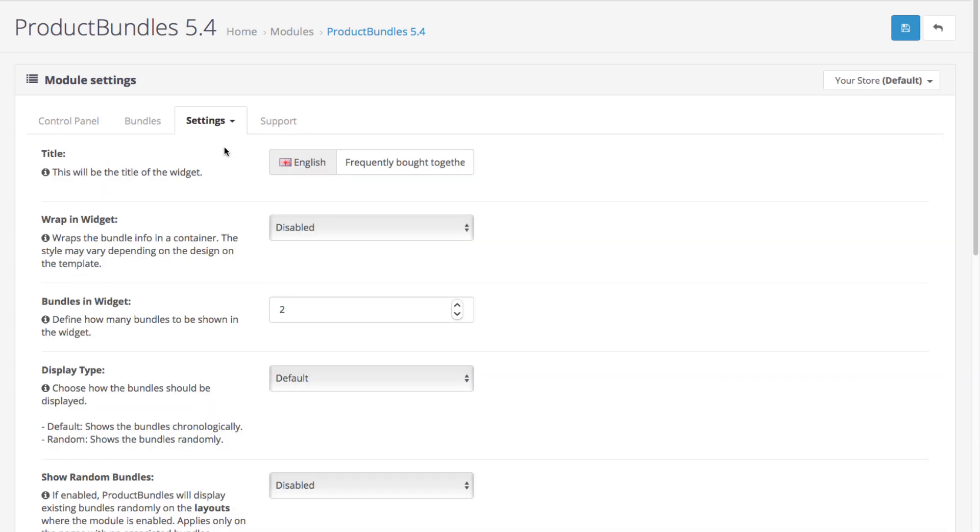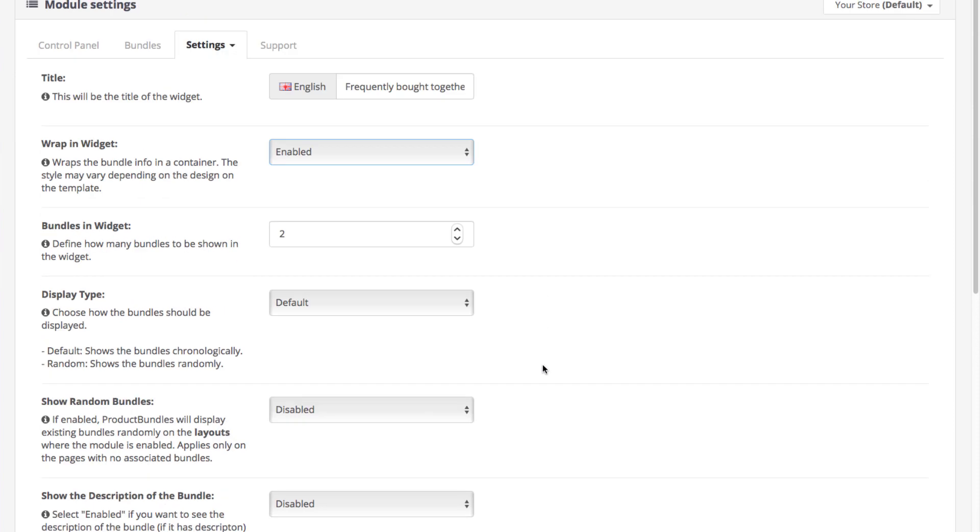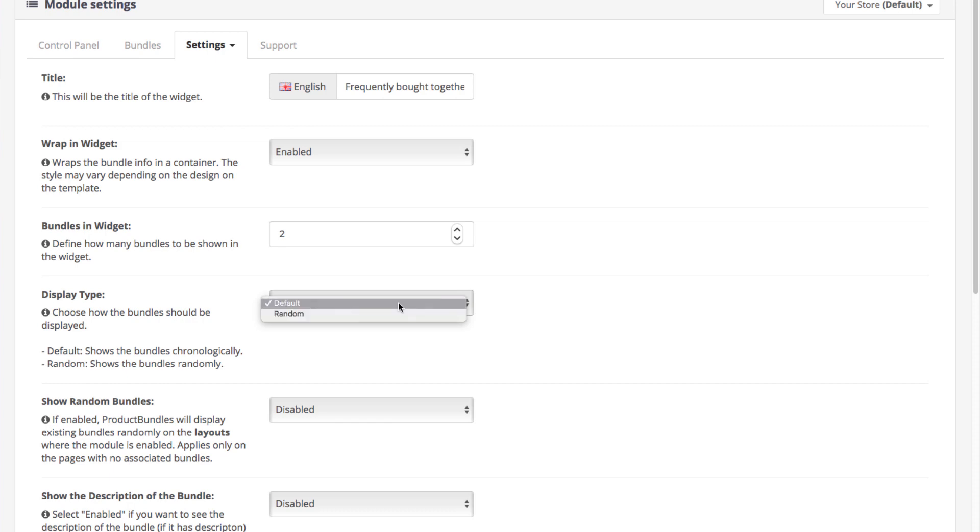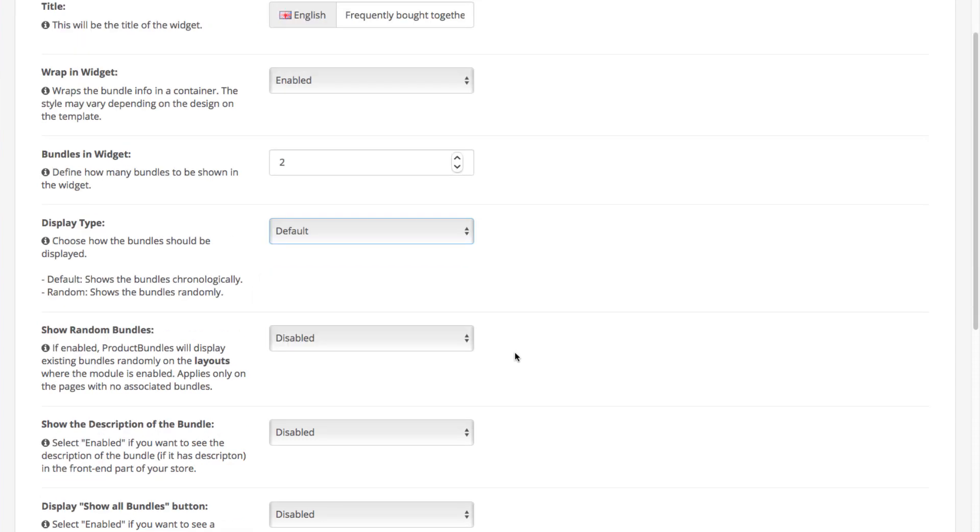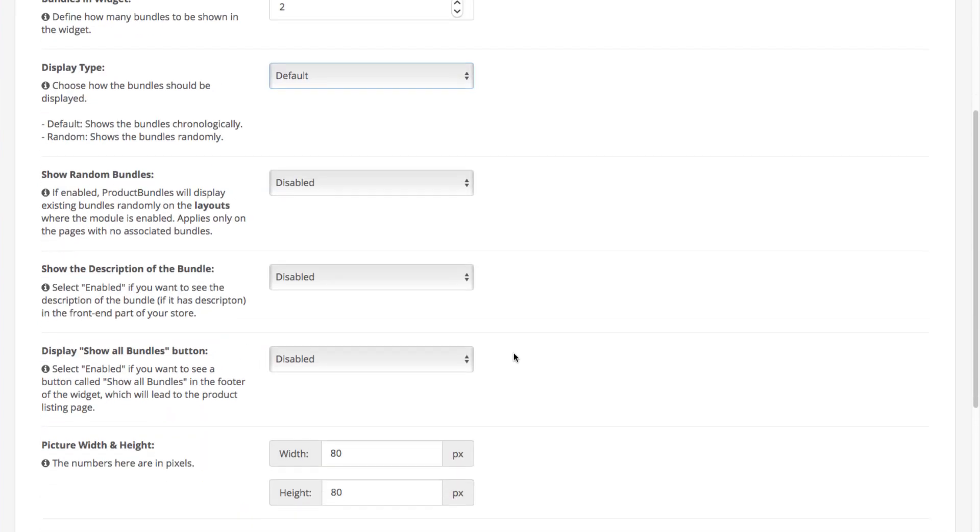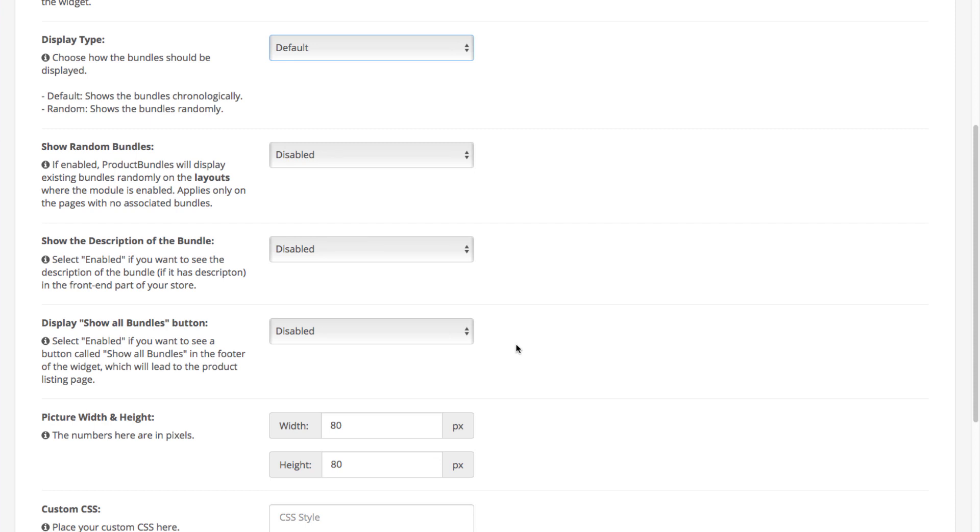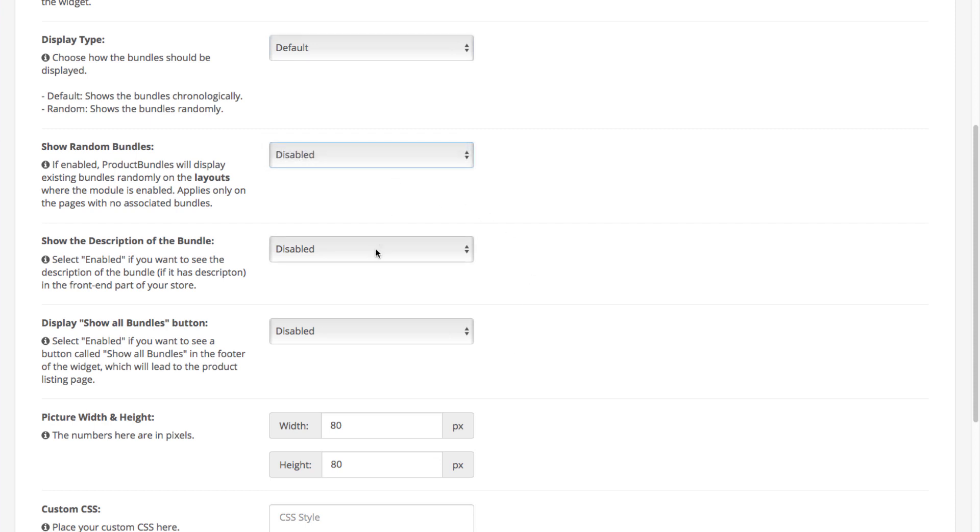And the widget can have its own custom title. Also, you can insert more than one bundle in the same widget. Moreover, you can randomize the way your bundles are displayed and show different ones each time the page is loaded. You can also choose whether to display the bundle description and enable or disable the show all bundles button.